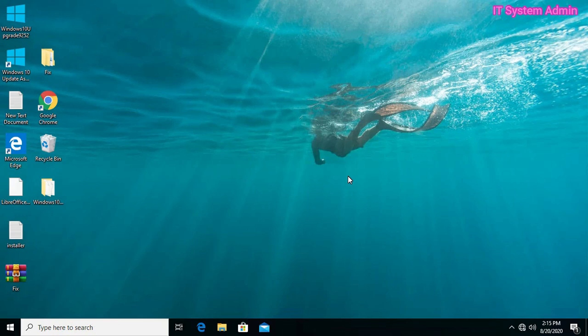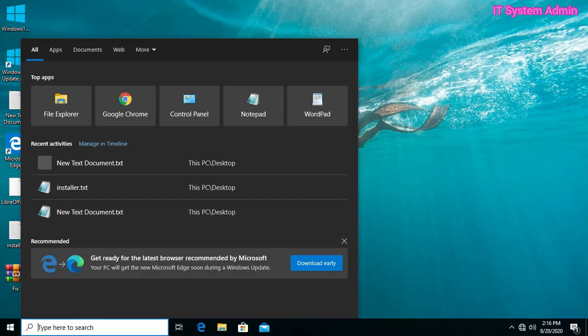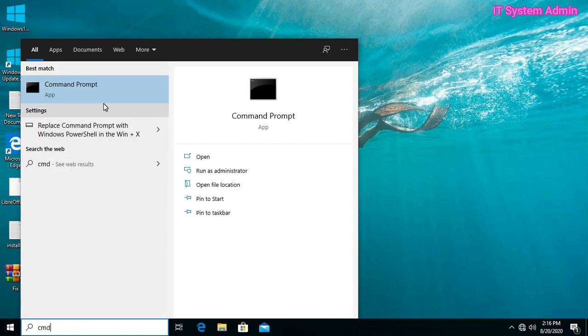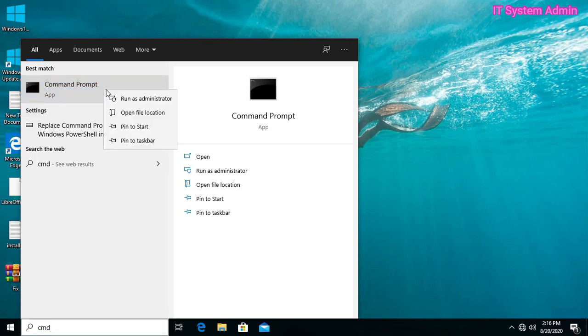A corrupt hard disk or bad sector on the drive can also lead to error code 0xc0000005. You can run Check Disk utility to fix disk corruption due to bad sectors. Open Command Prompt as administrator.